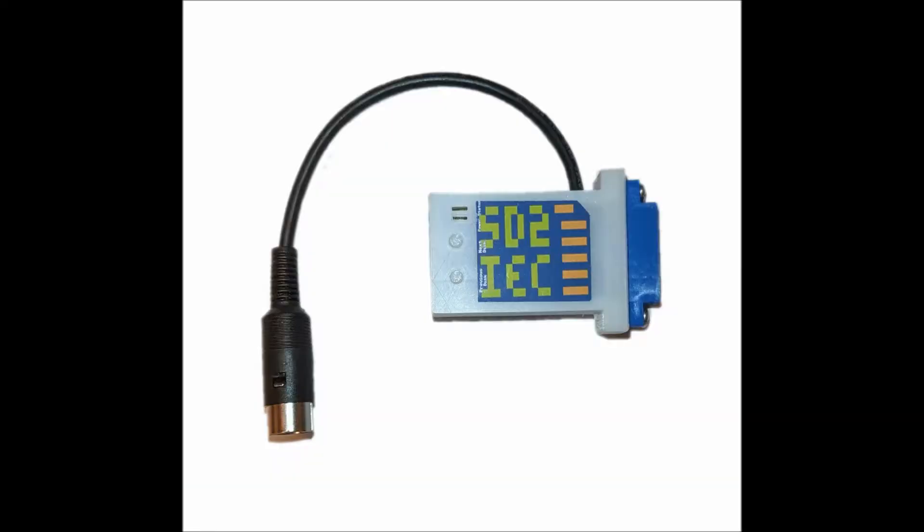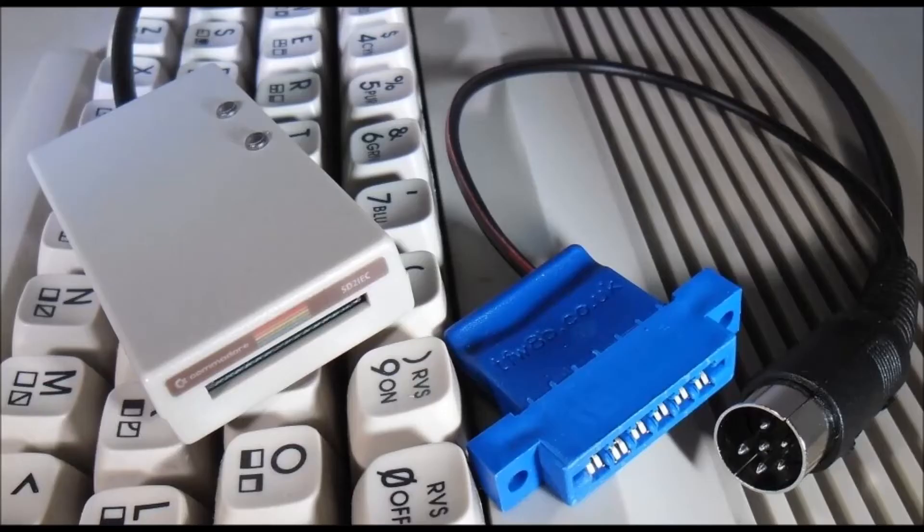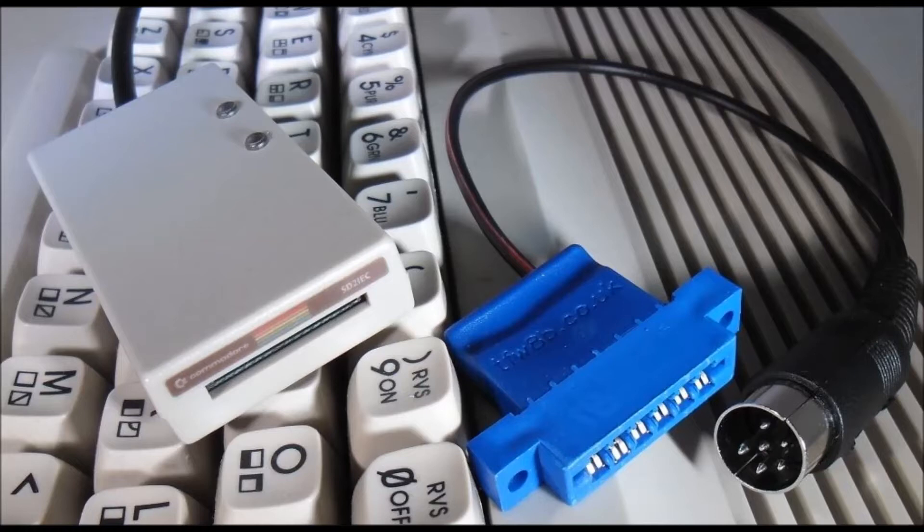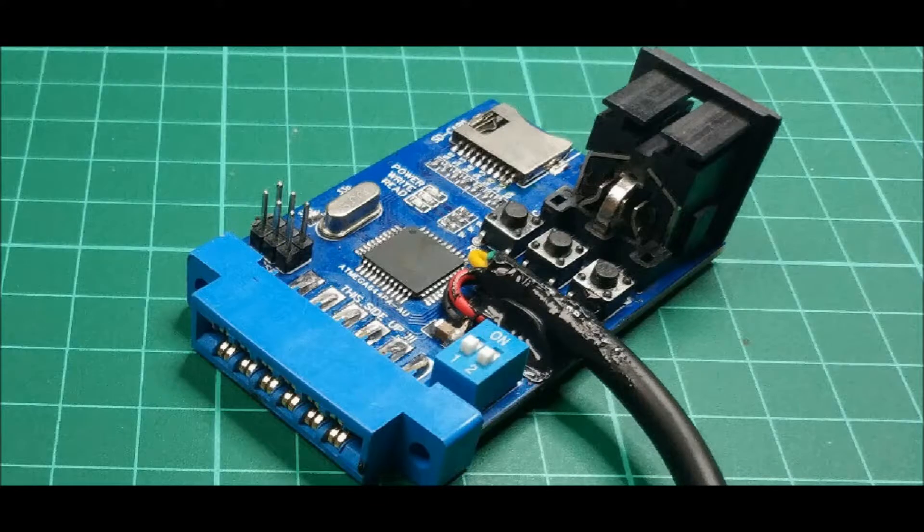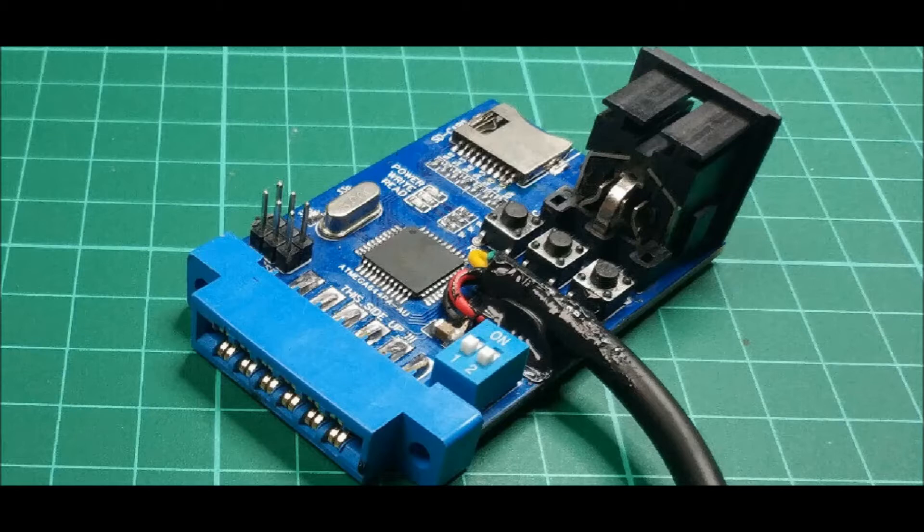For me it was essential to get a device that I can attach my 1541 floppy onto because I like the idea of transferring files from the SD to the floppy and vice versa and I would like to keep my old diskettes alive. So let's take a closer look at the device and all the individual components or parts that it consists of.